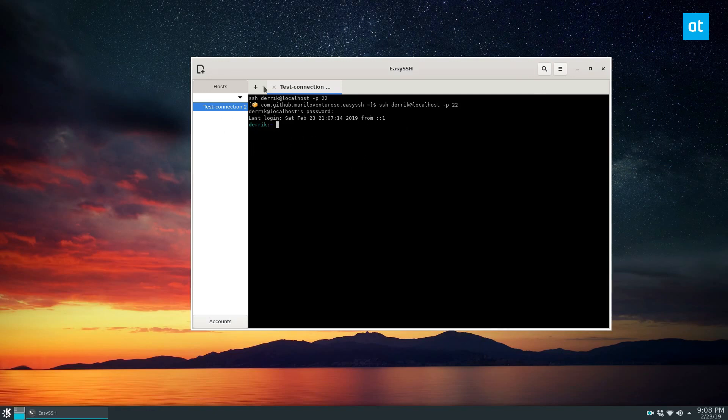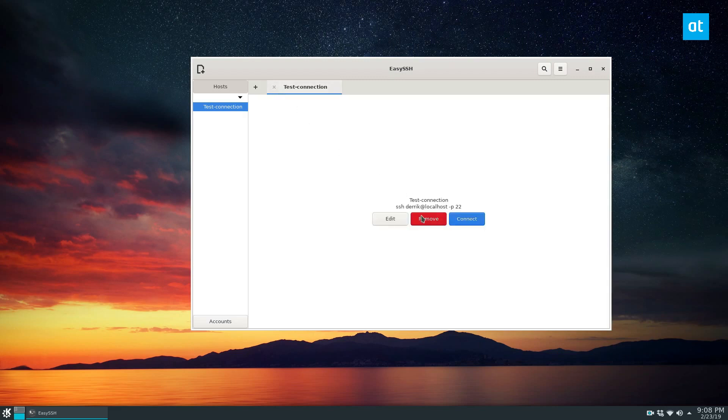If you want to disconnect, you can click the X button up here. And you can delete the connection by clicking the remove button.